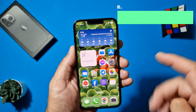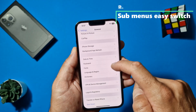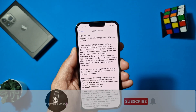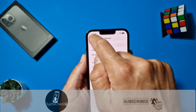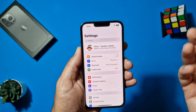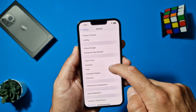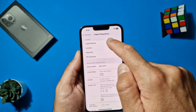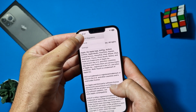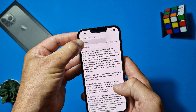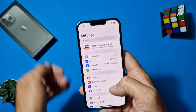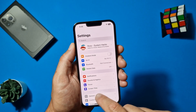Second tip: when you are in a submenu — for example, Settings > General > Legal > Regulatory > Legal Notices — and you want to go back, you normally tap the back button multiple times. But now there's an easy method: just tap and hold on the back button, and you'll see a stack menu appear. You can jump directly back to General, Legal, Regulatory, or Settings in one tap.